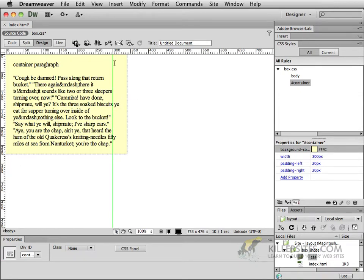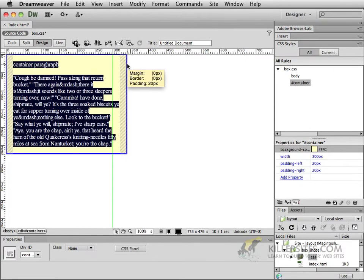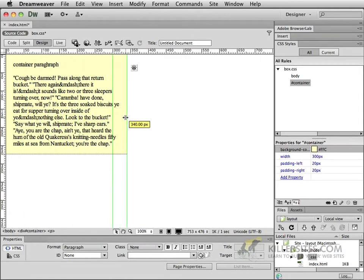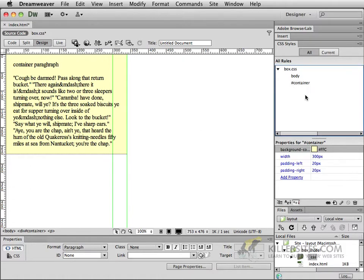No longer now is the size of this container 300 pixels. In fact if I were to go over to my ruler and drag out another ruler let's see what it tells us. Notice it says now we have a box that is 340. But let's look at the definition for this container.